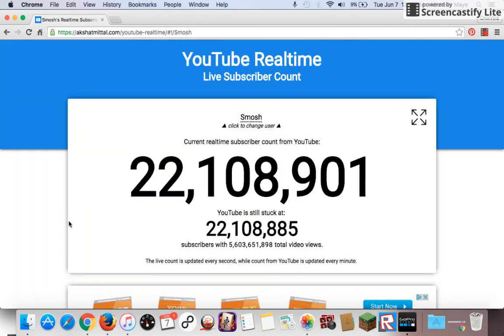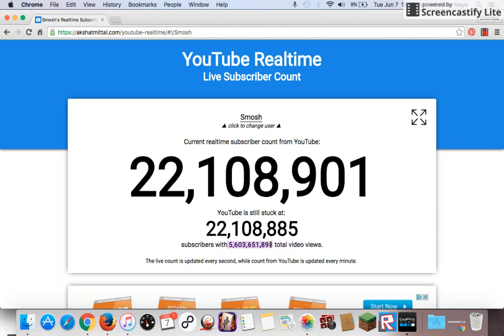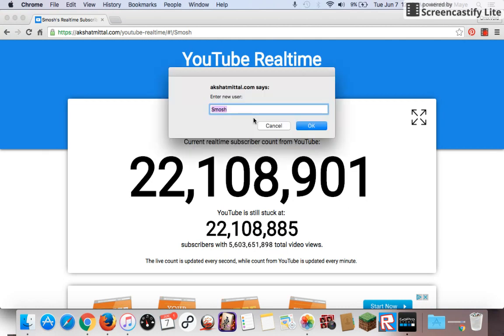Whoa, Smosh has 5 billion views, that's pretty cool. So to change the name you just click the name and you could type in, for example, FaZe Adapt.